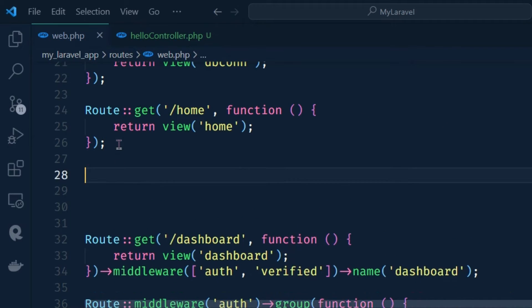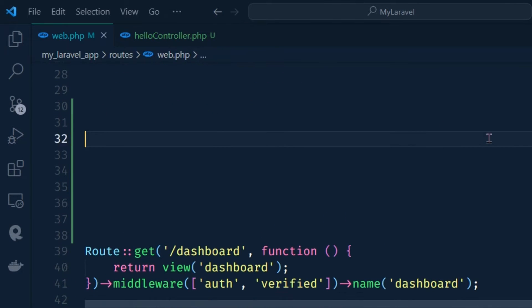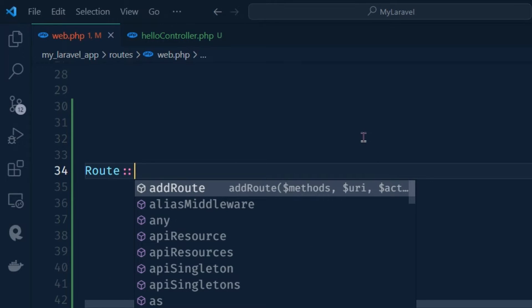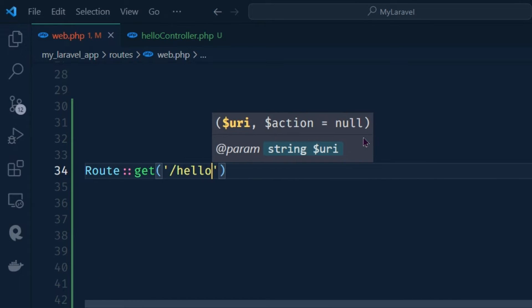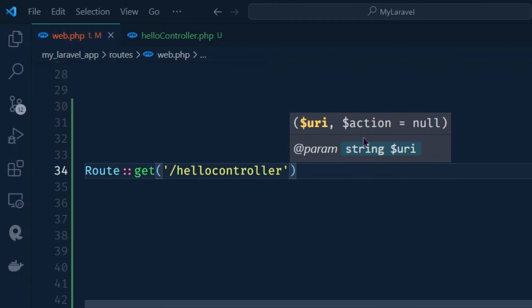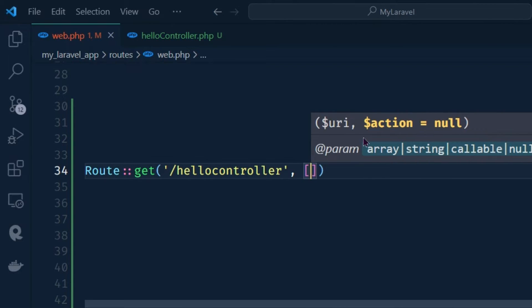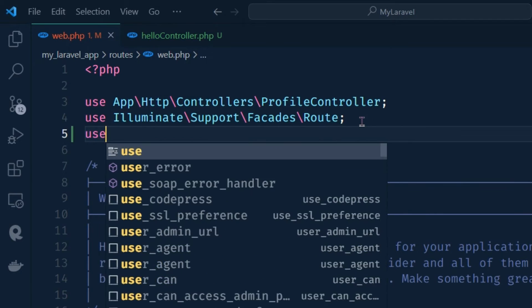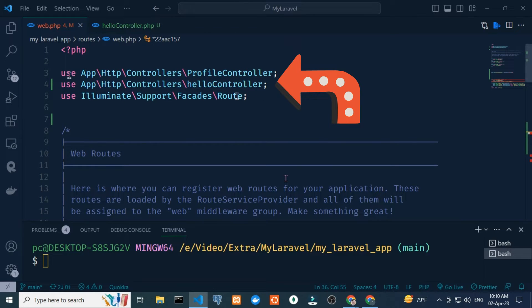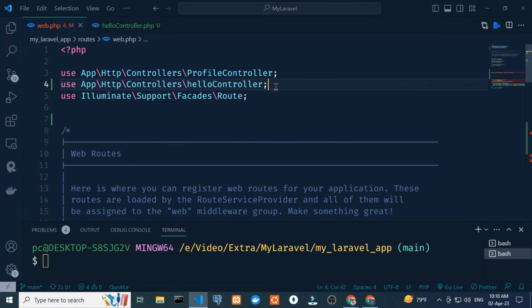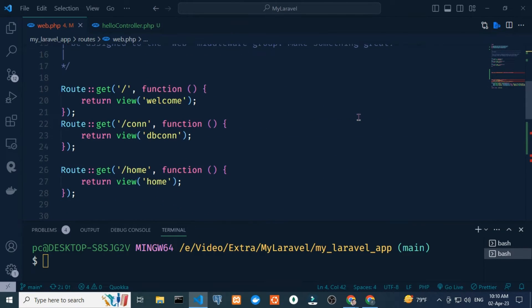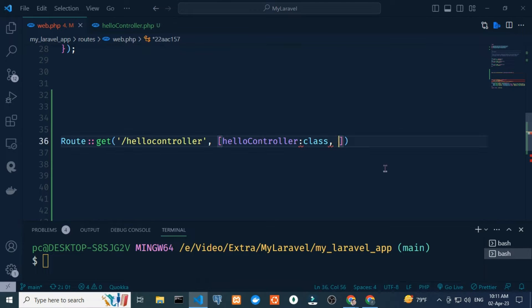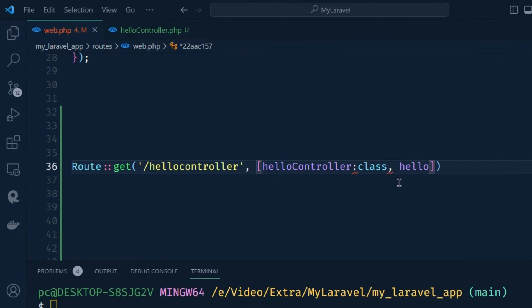I return here — this is our HelloController. Now I open the web.php file and create a new route. Type Route::get with parentheses, slash 'hello' under single quotes, comma — I have to add HelloController. For the import, type 'use App\Http\Controllers\HelloController'. Add the function name 'hello' using the scope resolution operator under single quotes.